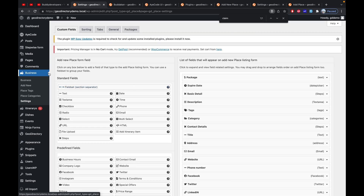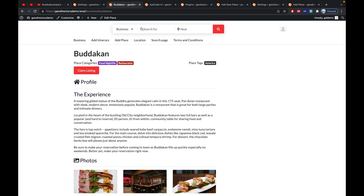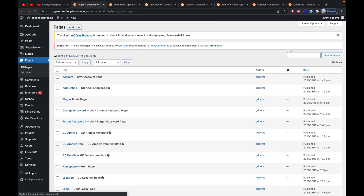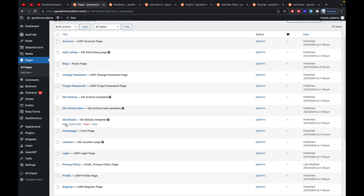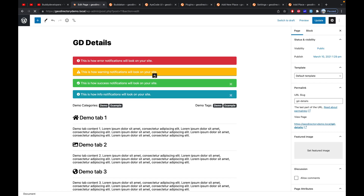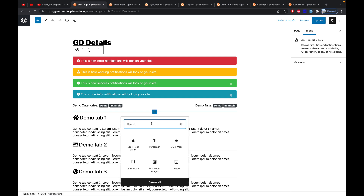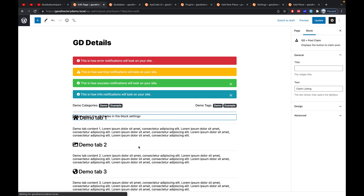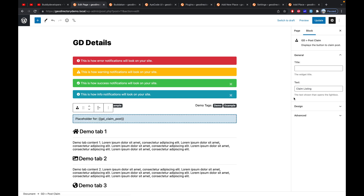The second thing to do is add the Claim Listing button to the page where you want it to appear. I want it on the detail page in the header section. Go to Pages, find the detail page, click Edit, and click the plus icon to search for the Claim Button block. Add the shortcode — the default title is 'Claim Listing'. Let's keep it like this and update the page.